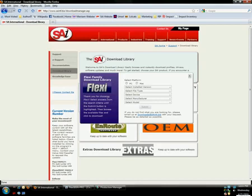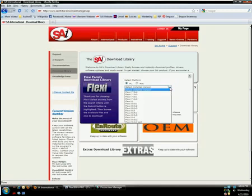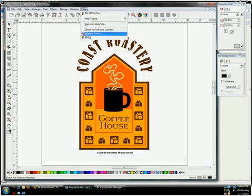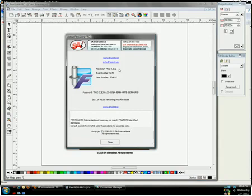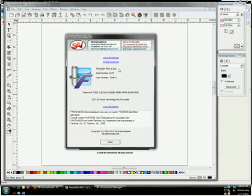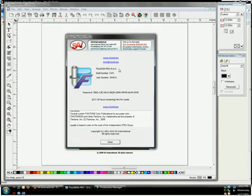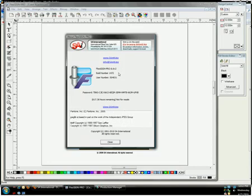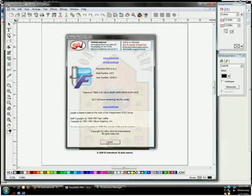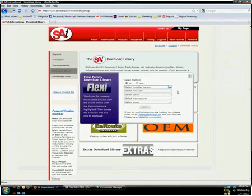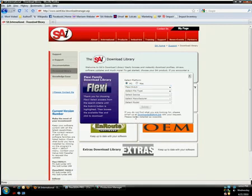Now select whether you're working on a PC or a Mac. Then choose your version of Flexi. If you're not sure what version of Flexi you have, open the software, come to the Help button, and click About. Here you can see I have the latest and greatest FlexiSign Pro 8.6v2, build number 1472. For now, we can close this and come back to the Download Library and select our installed version.